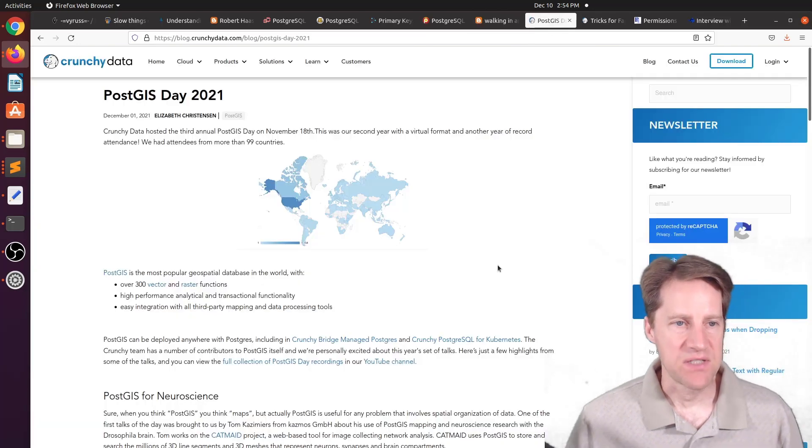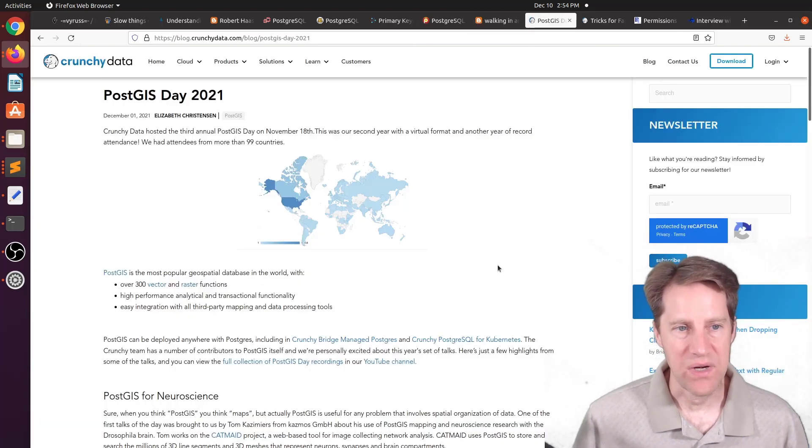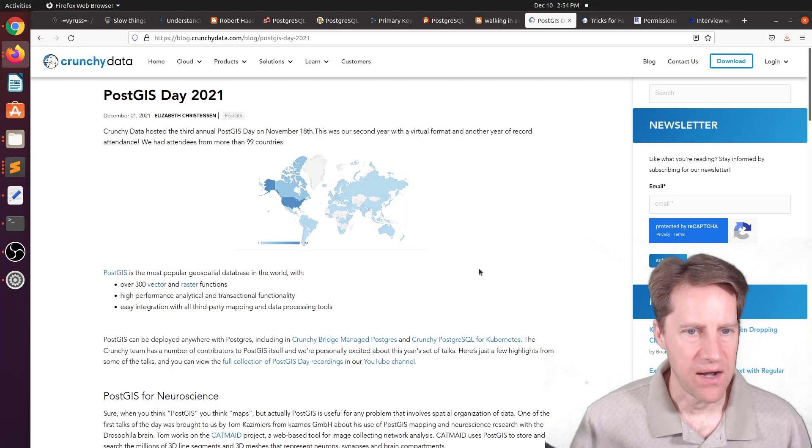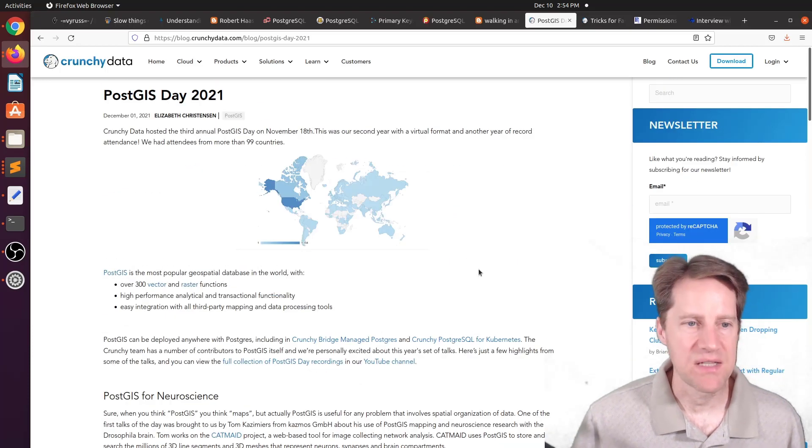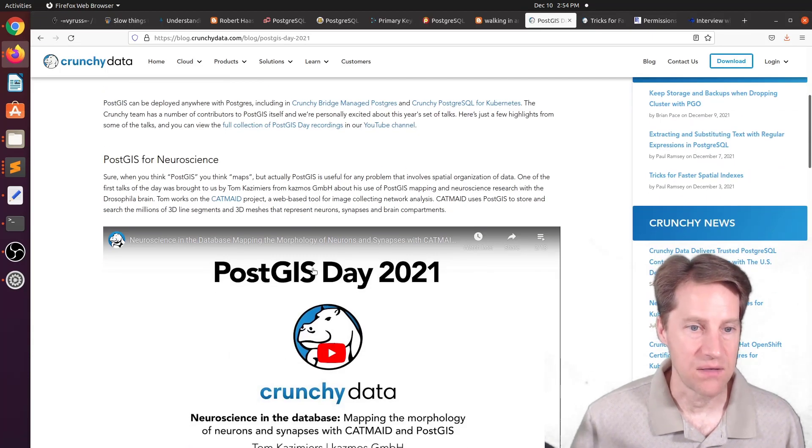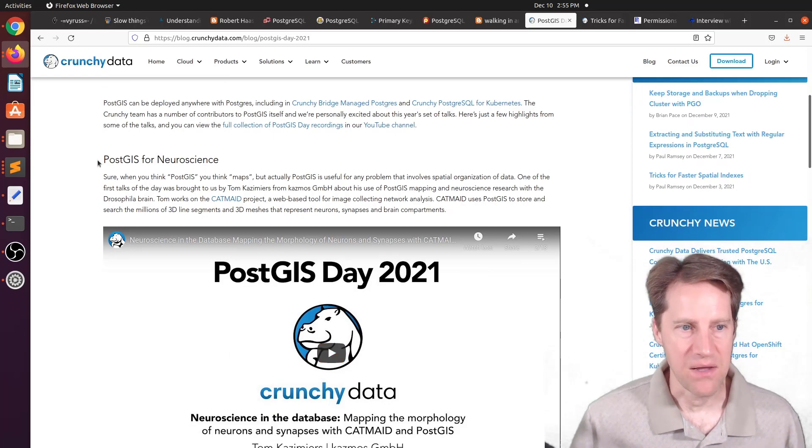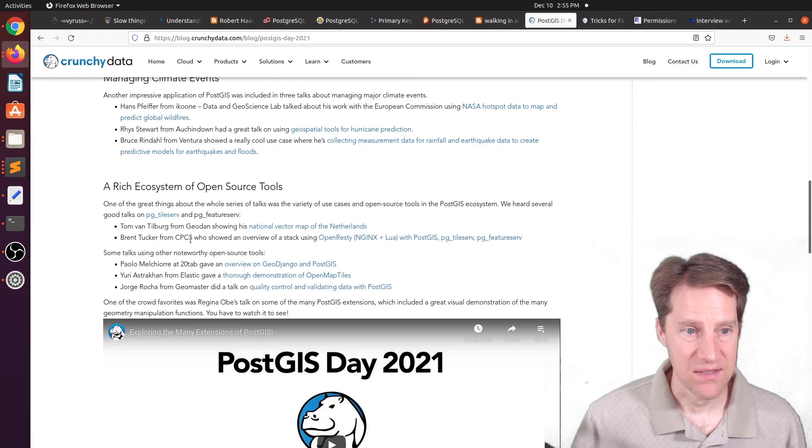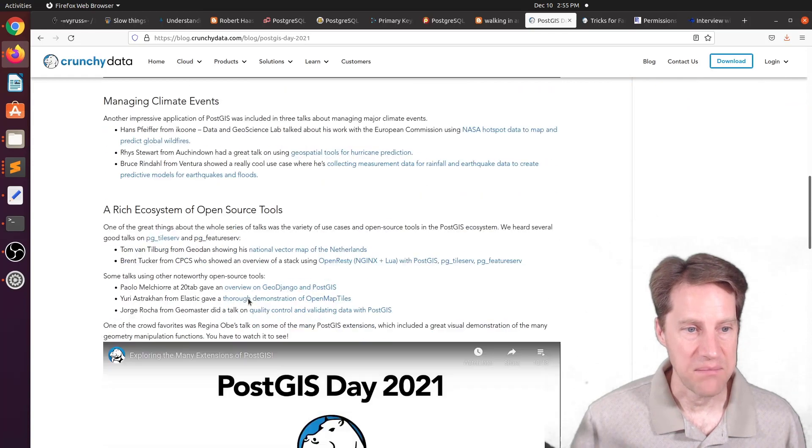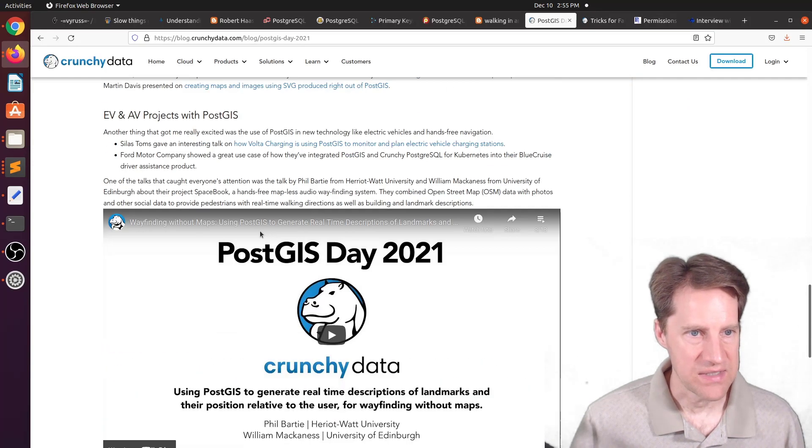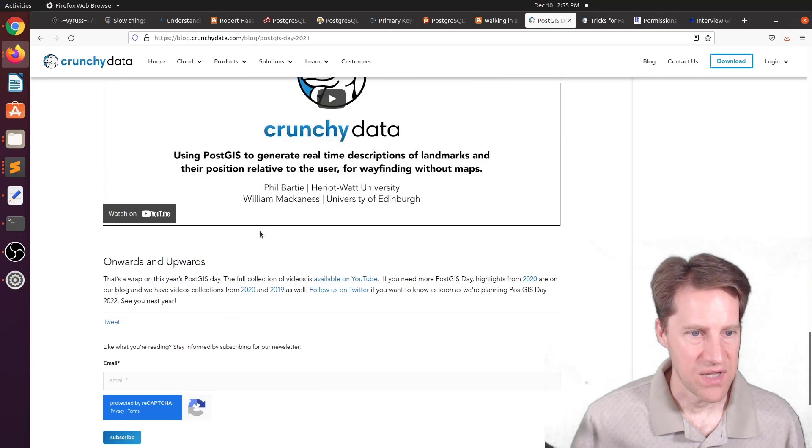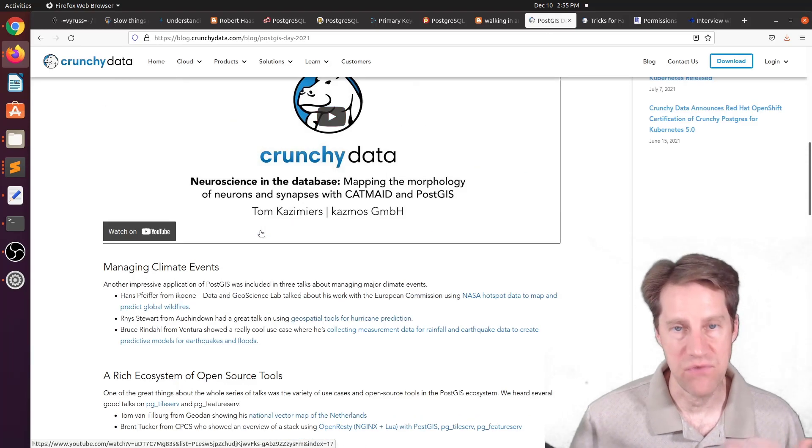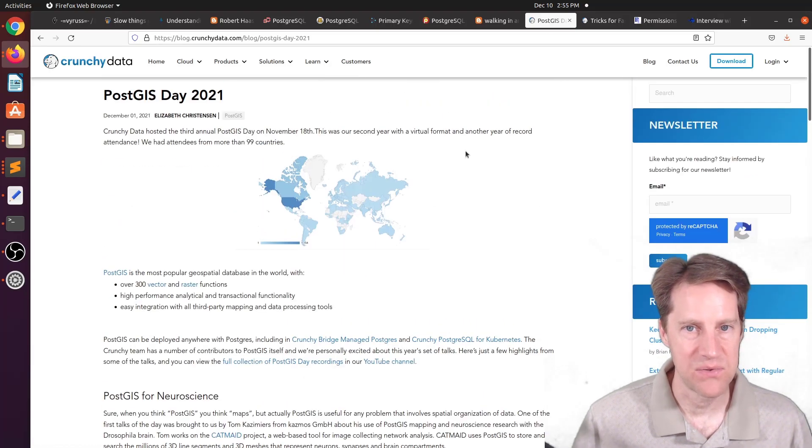Next piece of content, PostGIS Day 2021. This is from crunchydata.com. And this blog post basically mentions a number of different presentations that were done on PostGIS Day. They talk about PostGIS for neuroscience, talking about different climate tools, as well as different extensions in Postgres and different types of mapping projects. So if you want to review these presentations, check out this blog post.